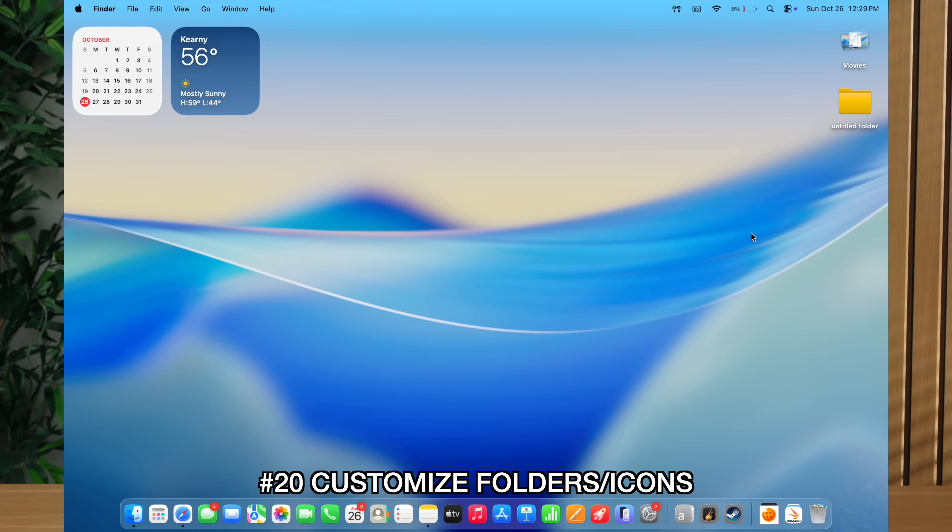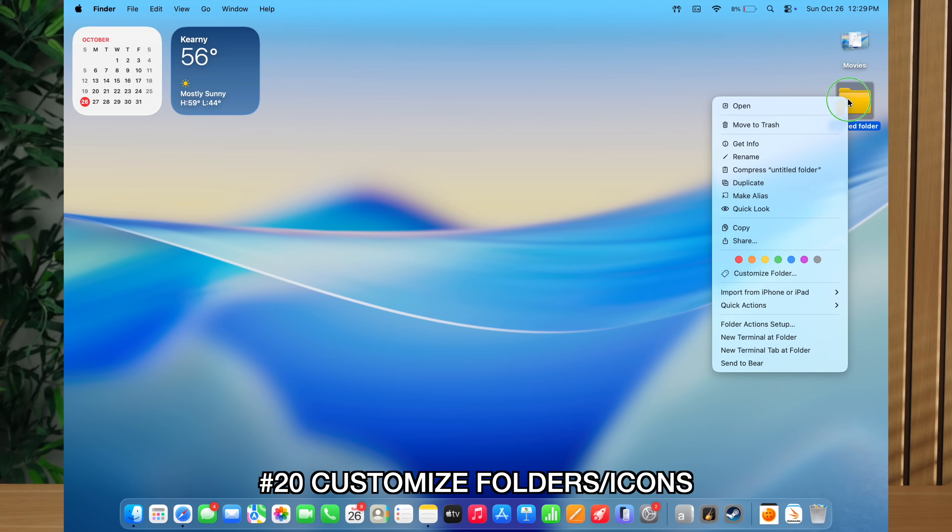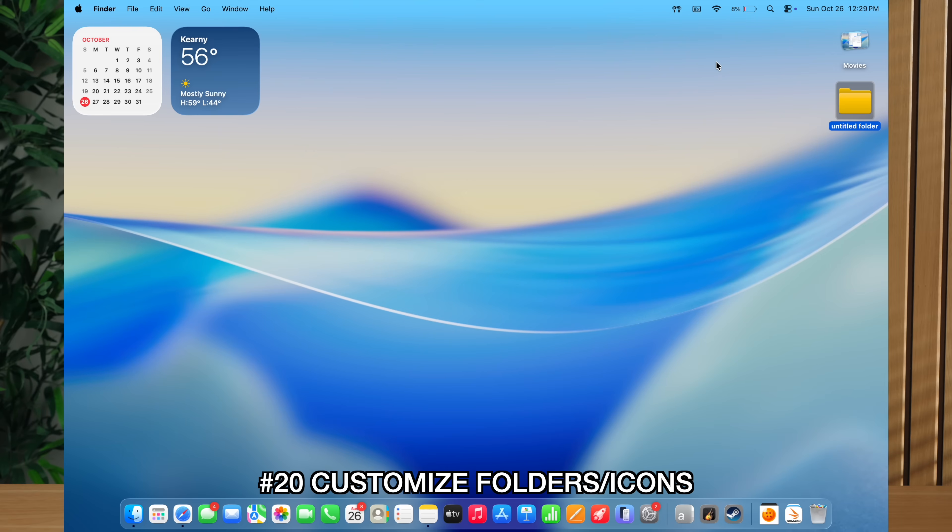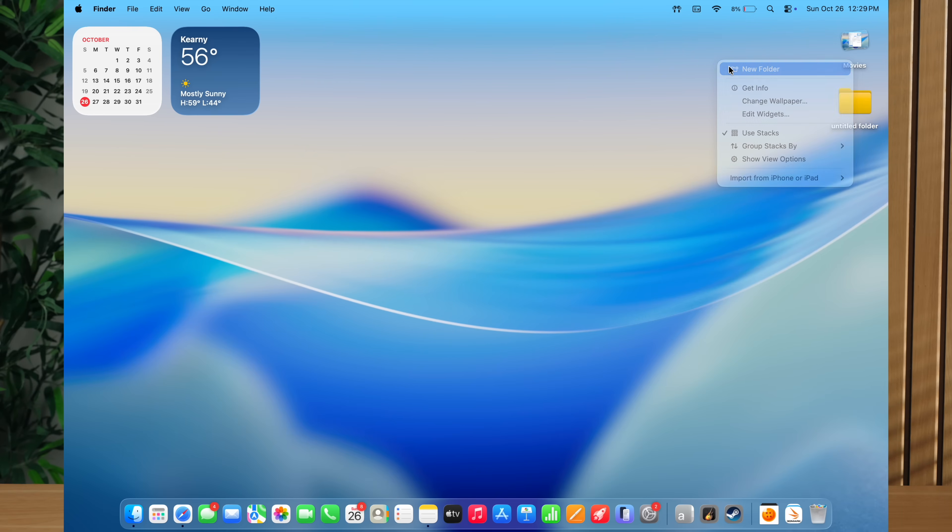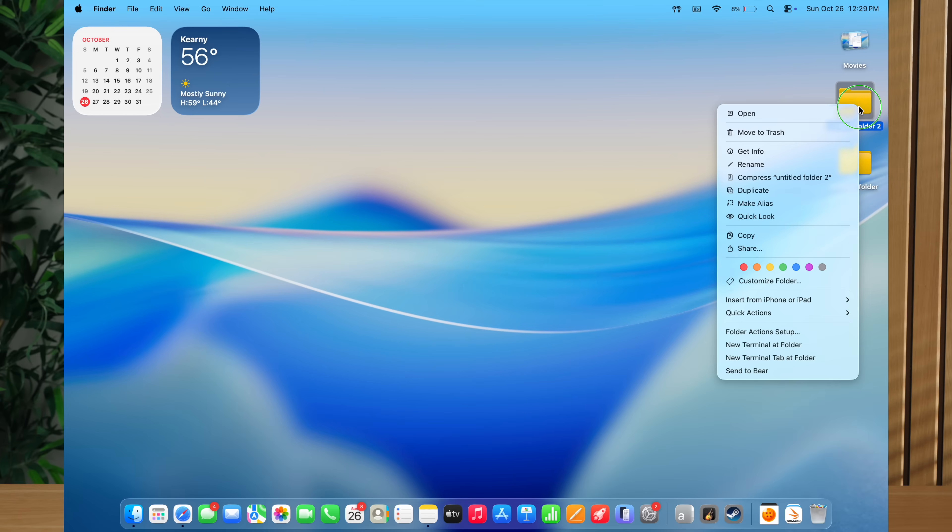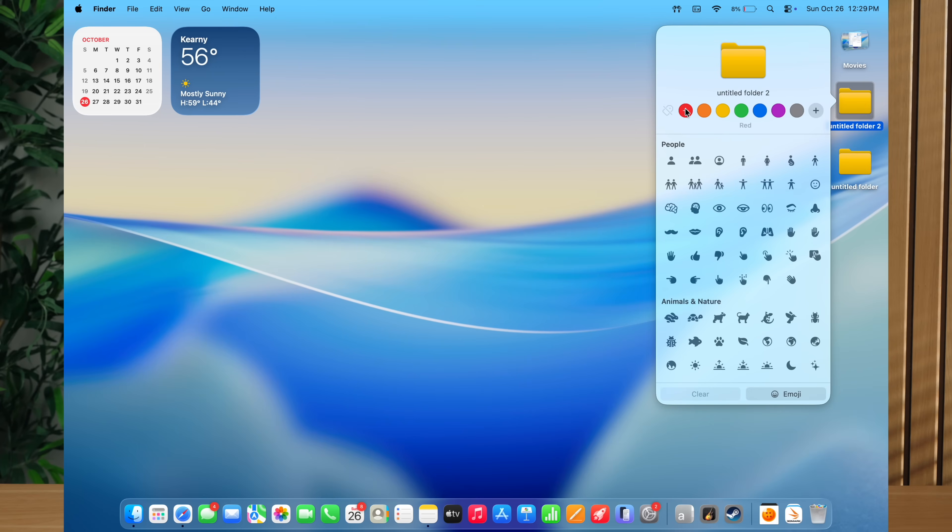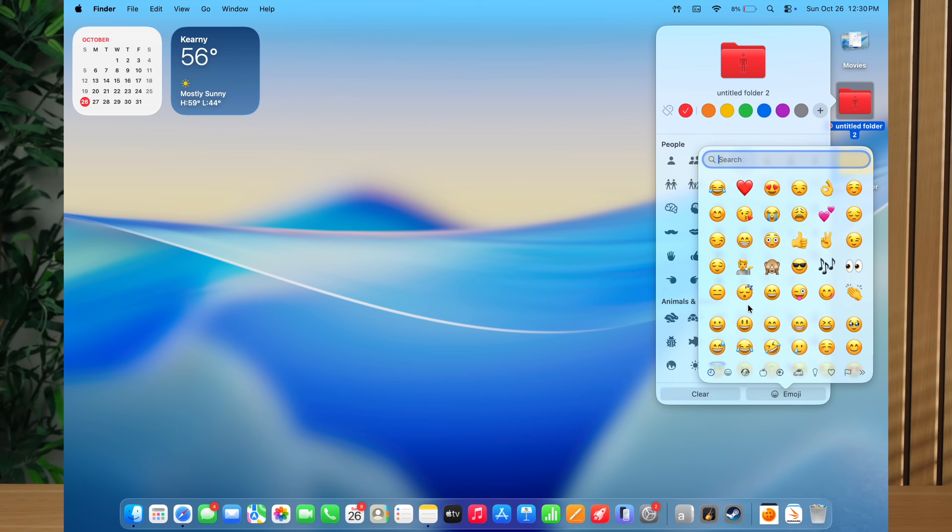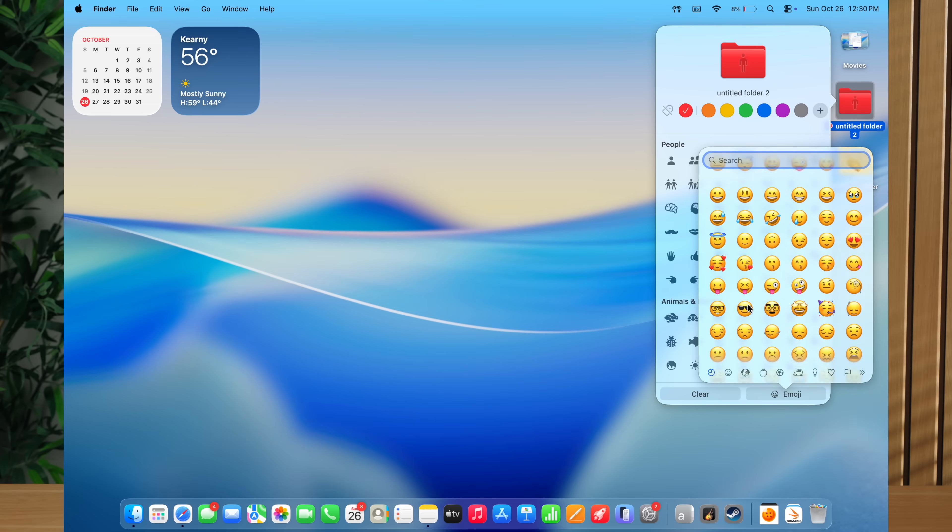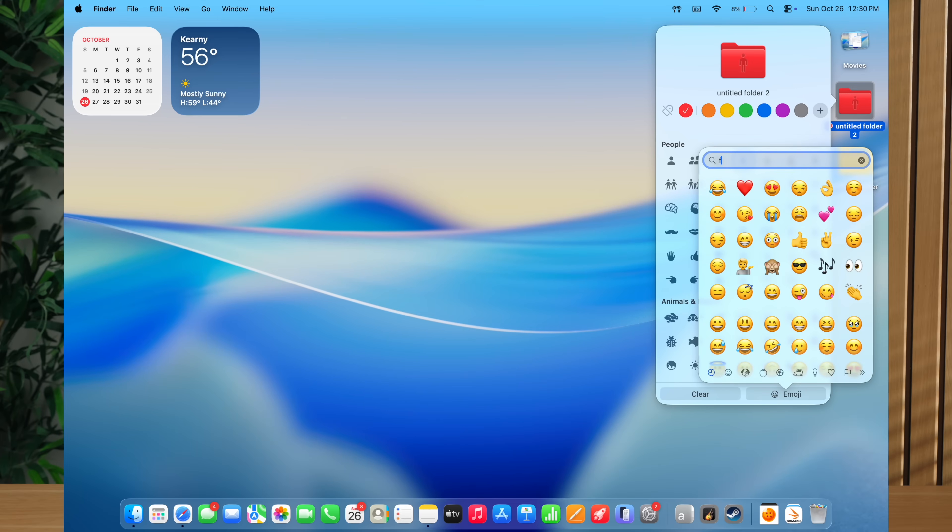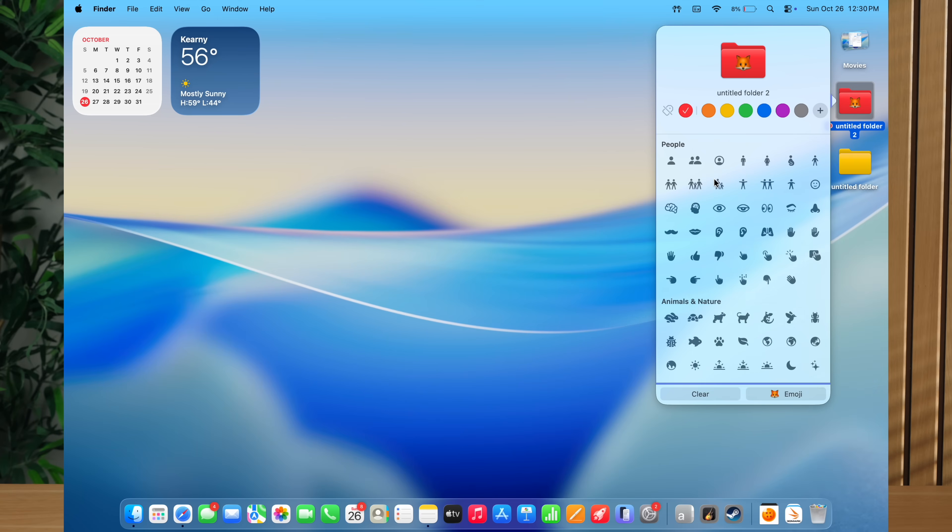Speaking of customization, macOS Tahoe also makes it easier to customize folders. Now to do this, you're going to want to right click on a folder. If you don't have a folder, just right click on the desktop and then select new folder. Now, right click on that folder, then go down to customize folder. Now from here, you're going to see that you can actually change the folder to different colors. And you can also add an emoji on top of it to help better organize your folders into different categories.